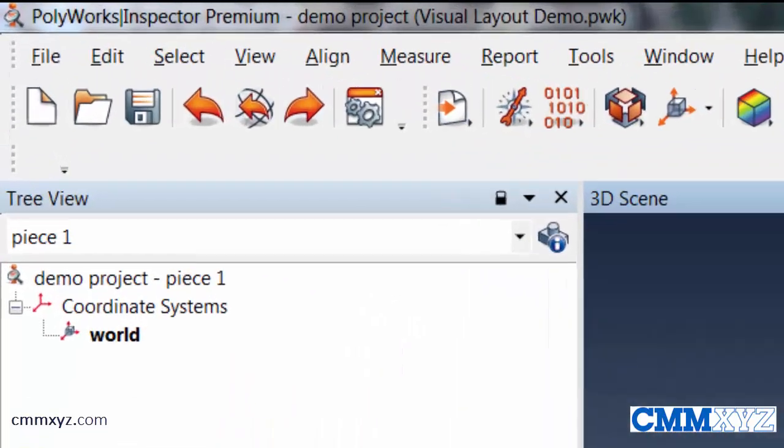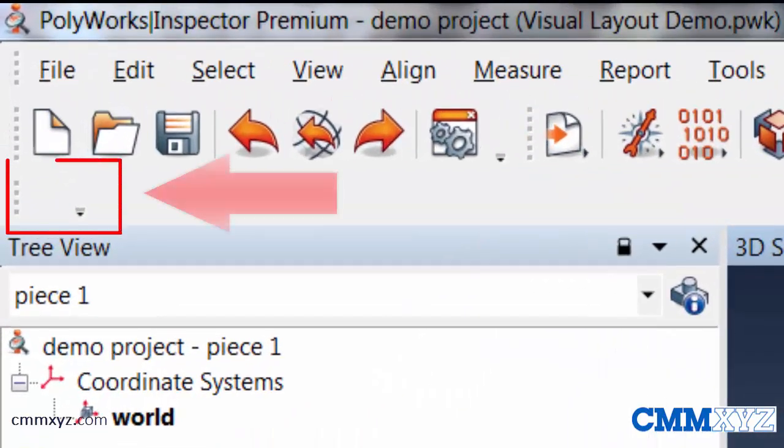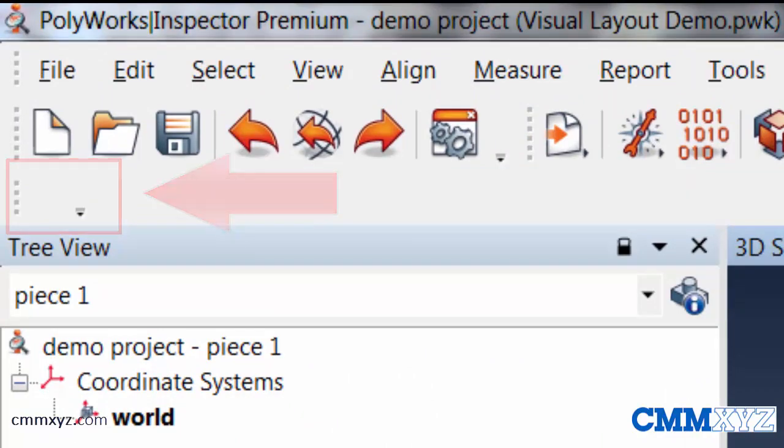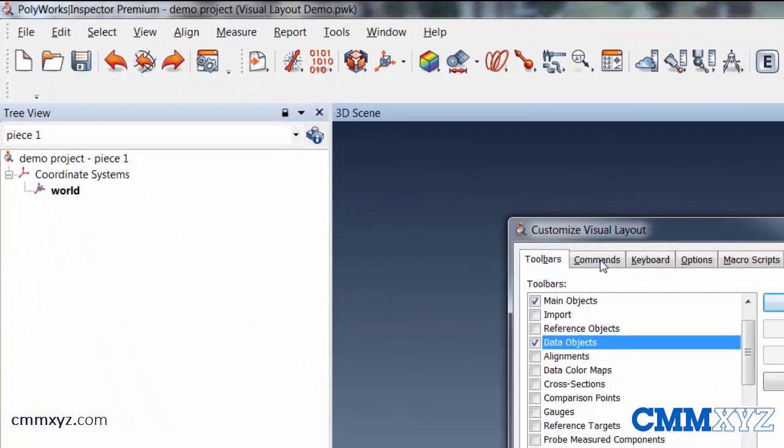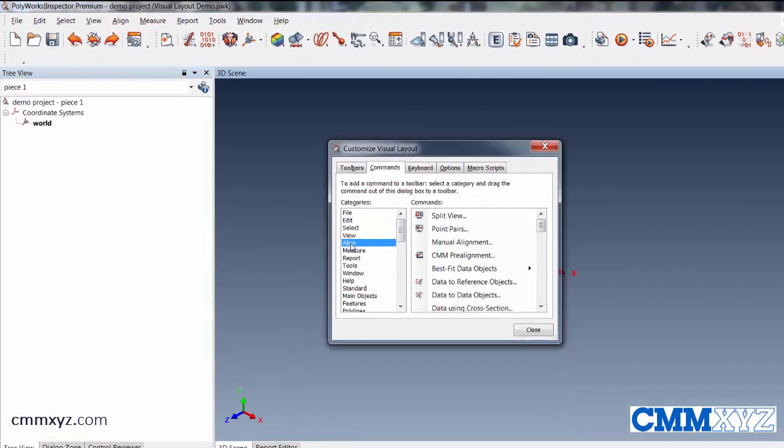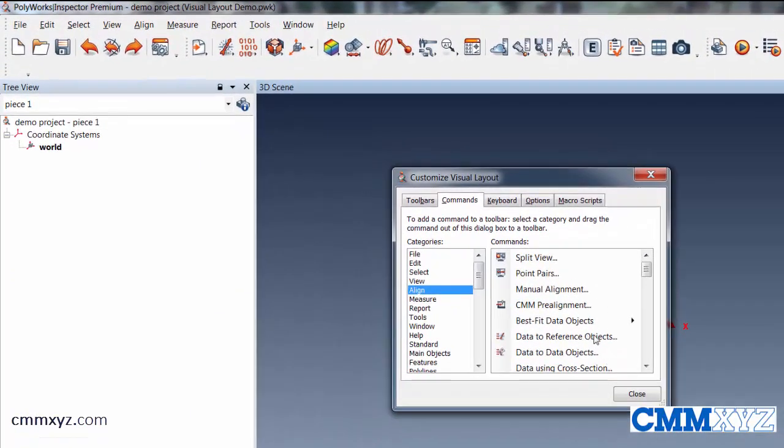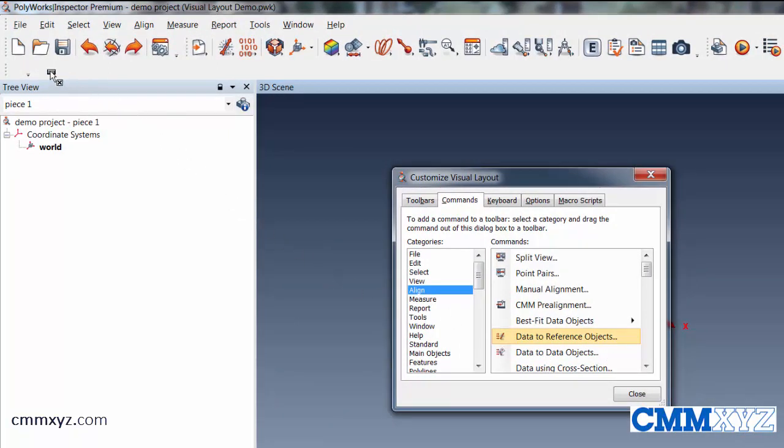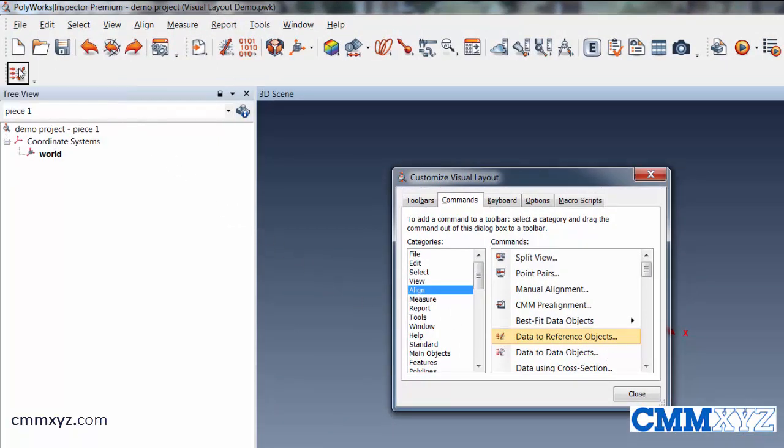And you can see it there in the upper left. So actually a blank toolbar. So the way this works is we would add a command to that. Say something we use quite often, like a line data to reference objects. That's a pretty common one, best fitting a scan to a CAD. So you just drag it over like that.